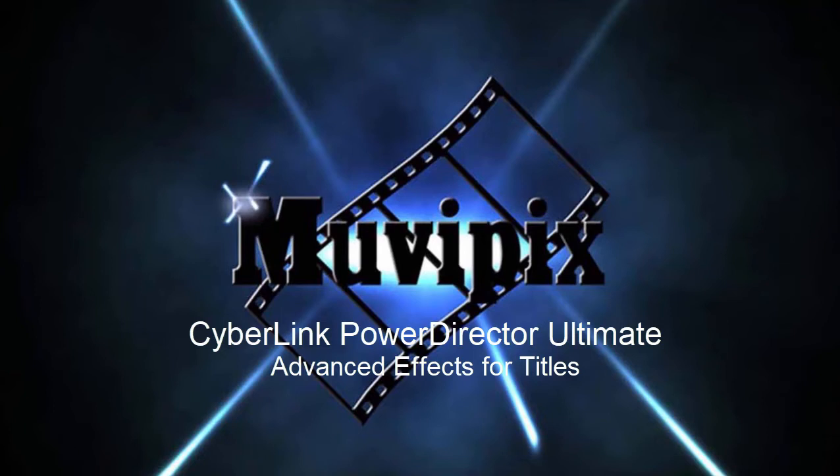Hello everybody, this is Steve Guzzetti, co-founder of MoviePix.com and author of the MoviePix.com Guide to CyberLink Power Director.